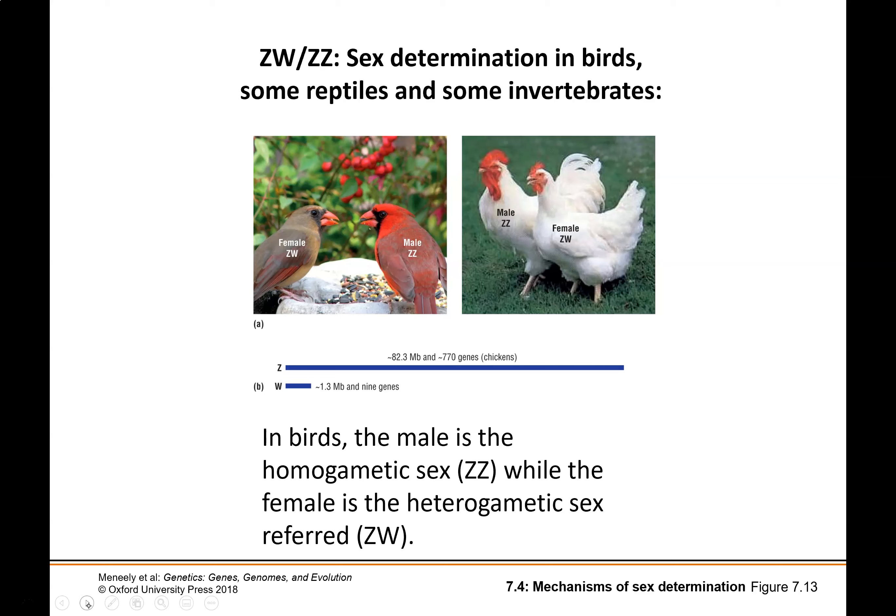This system has different evolutionary origins than the XX/XY system, so it's not an analogous system. In fact, the W chromosome is actually the sex-determining chromosome. In females, it is the presence of the W — not the presence of the Z — that makes them female. Just like the Y chromosome, the W chromosome has far fewer genes on it, but it's not entirely clear whether the W chromosome is required for producing females or whether it is the lack of ZZ. It is, however, a very similar system to XX/XY.